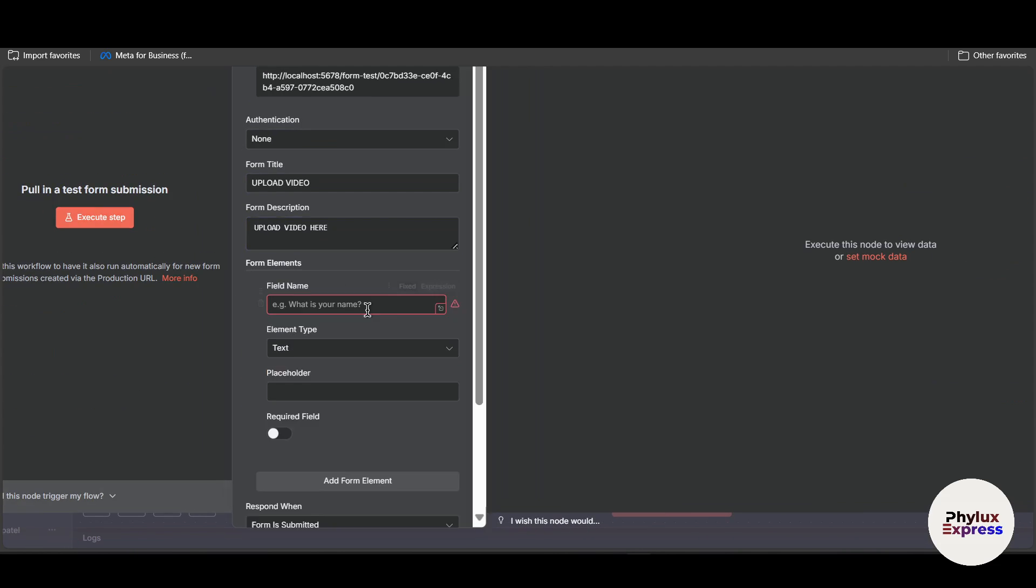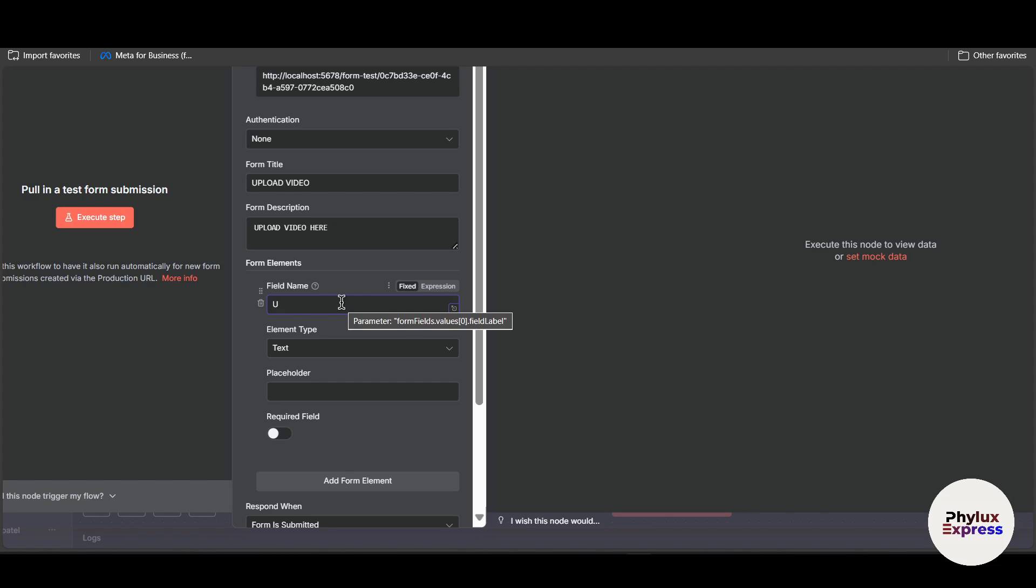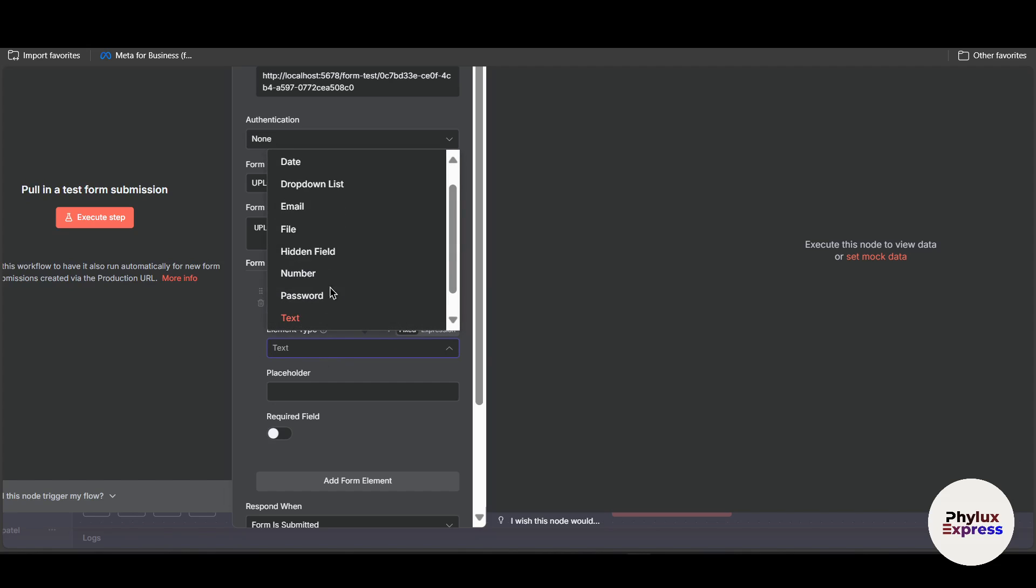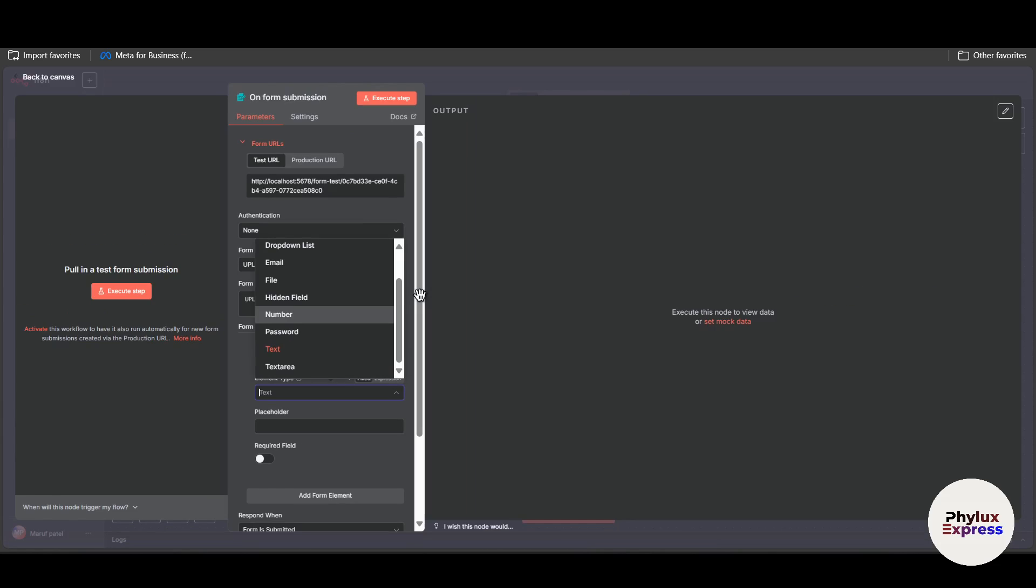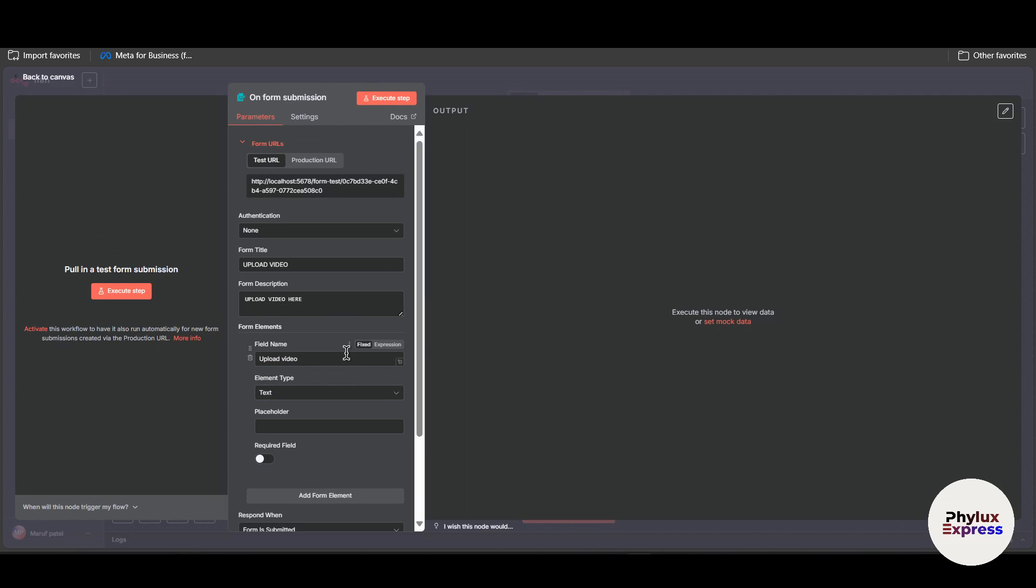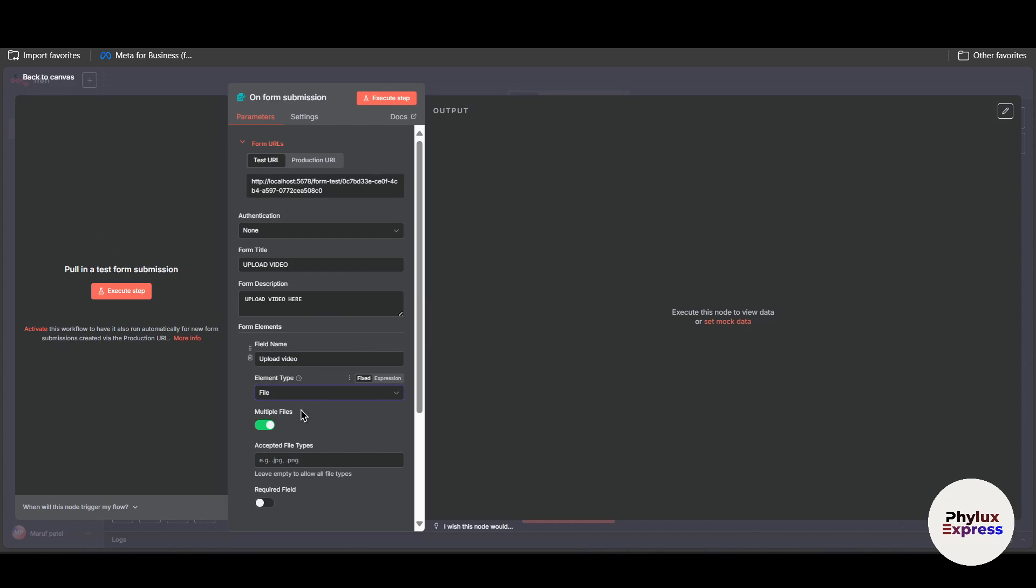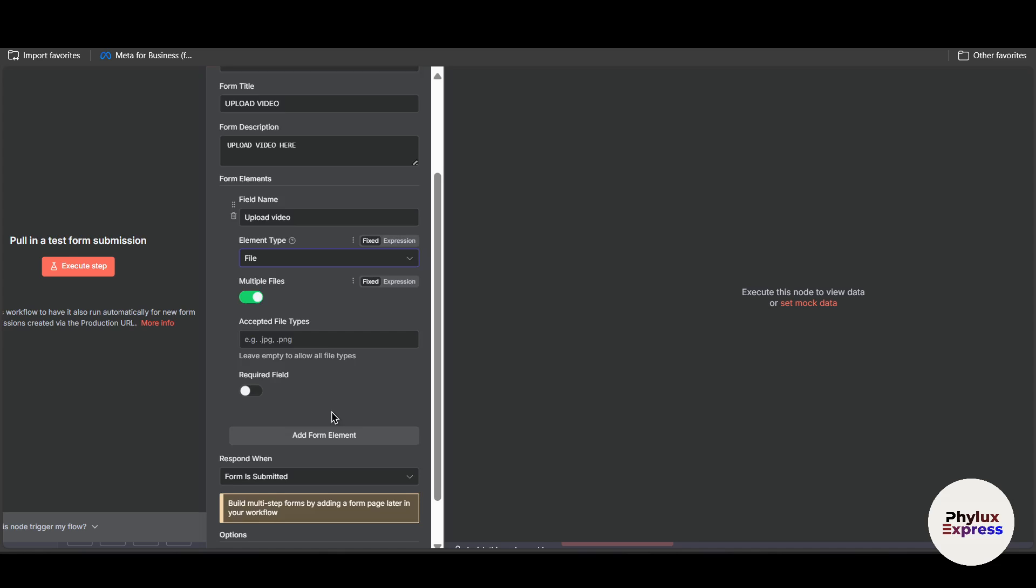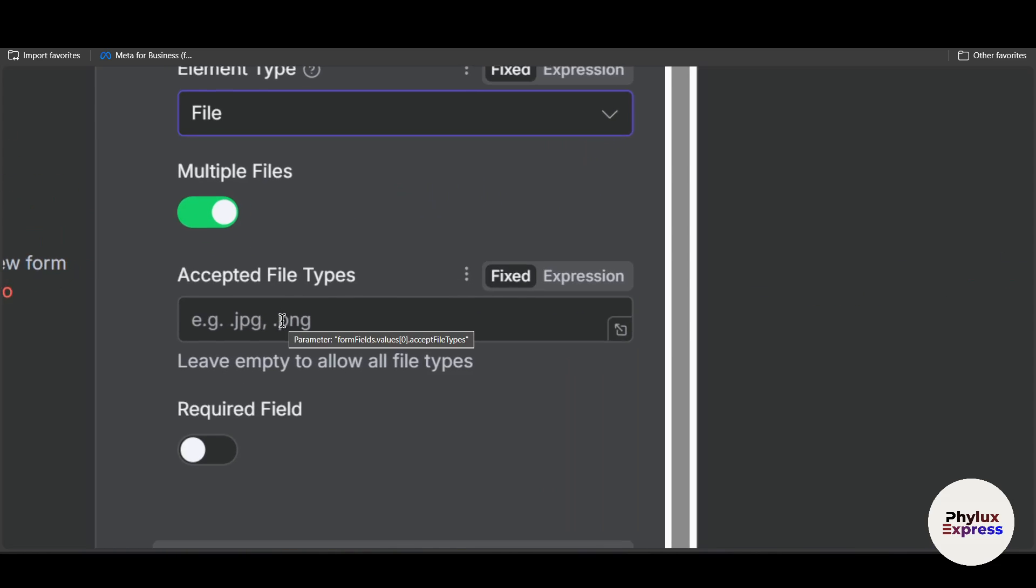Now over here you can give a field name, for example upload video. And then from here you can choose different types of file or email or text area or password you can add. So for this tutorial I will choose file. Then if you scroll down a little bit you will find this accepted file type.